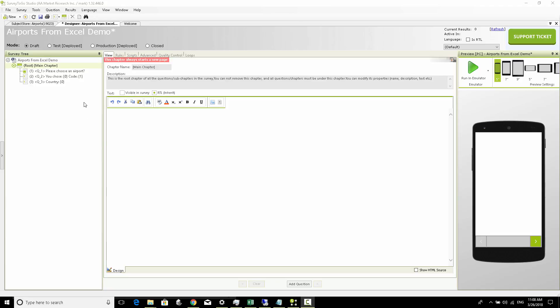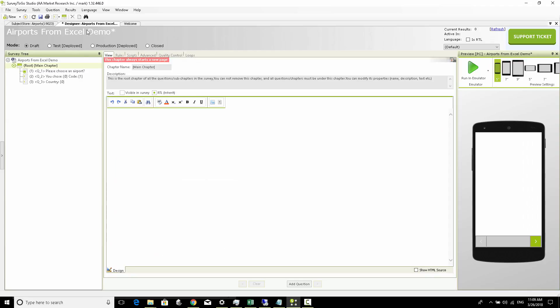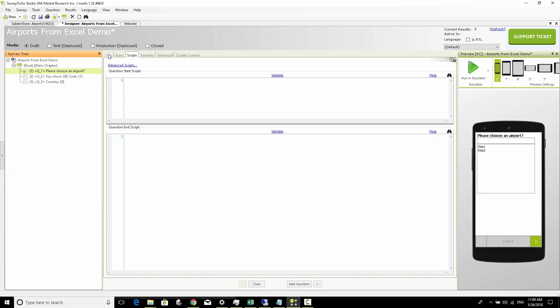Welcome back. In this part of the video we're going to take this survey one step further and make it slightly more complex. Let's look again at our Excel list - we have a column called Airport ID, the airport name, and the country. Instead of choosing the airport directly through an external list question, we first want to ask the respondent to choose a country and then only show the airports relevant to that country. We're going to utilize a mechanism called virtual lists, or in SurveyToGo it's called list sources, to generate a grouped virtual list on top of the Excel list and then access that through an external list question.